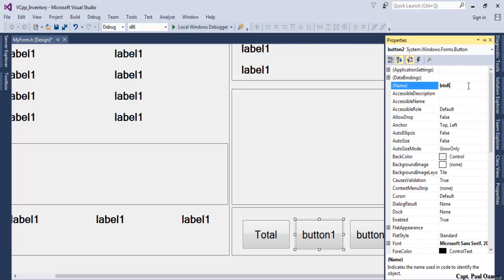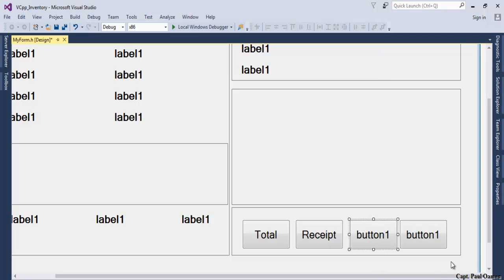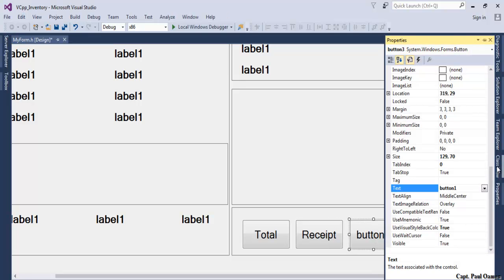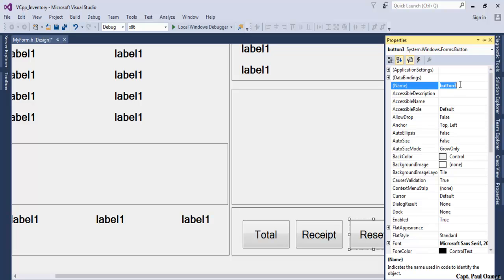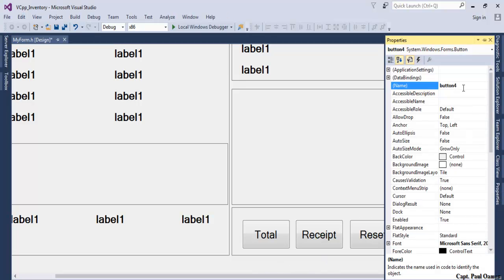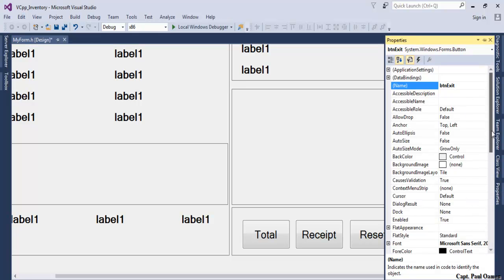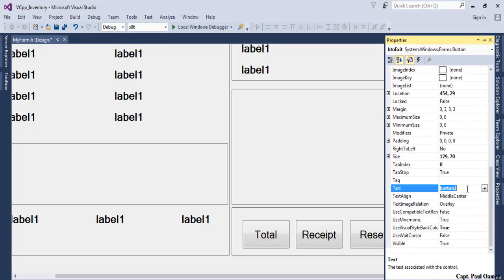Change the text content to Total. Followed by btn_receipt, change that to Receipt. Then btn_reset, change the text content to Reset. And the final one will be Exit, btn_exit, and the text content becomes Exit.